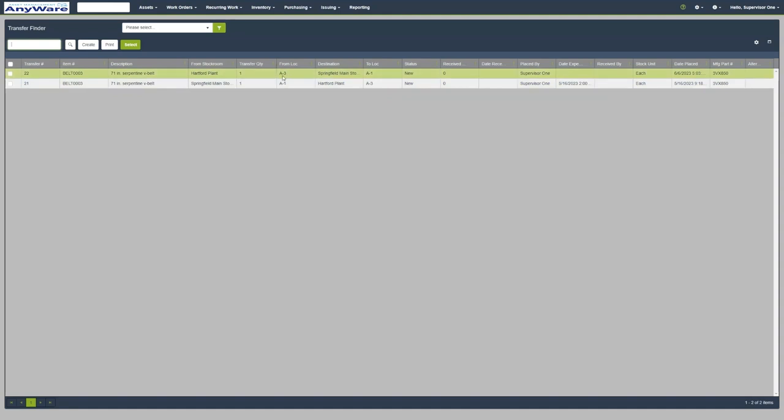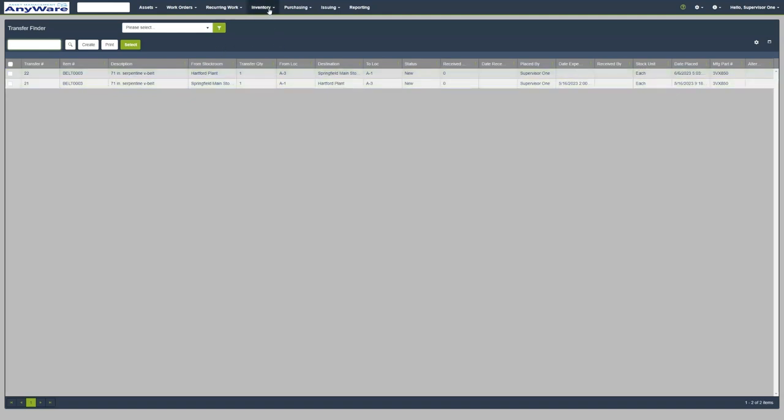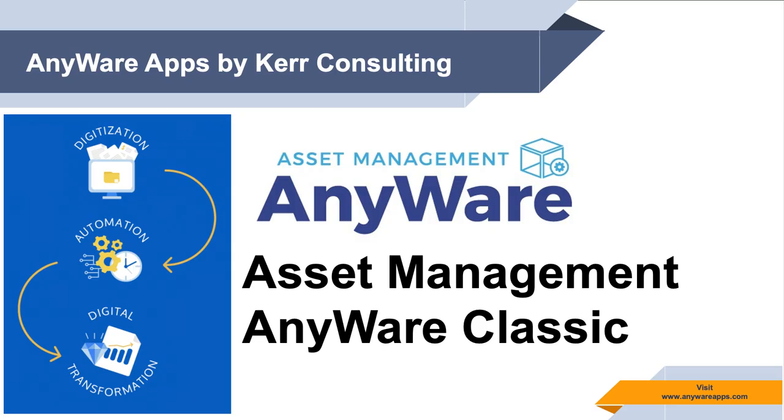You can see the transfer from one location to the destination, the status, who placed it, the stock unit, and the date it was placed. Thank you.